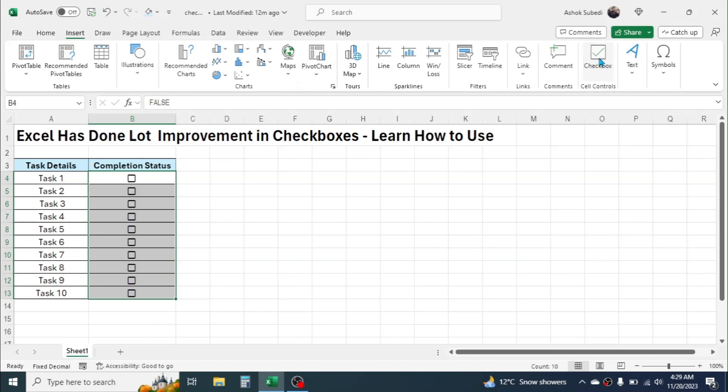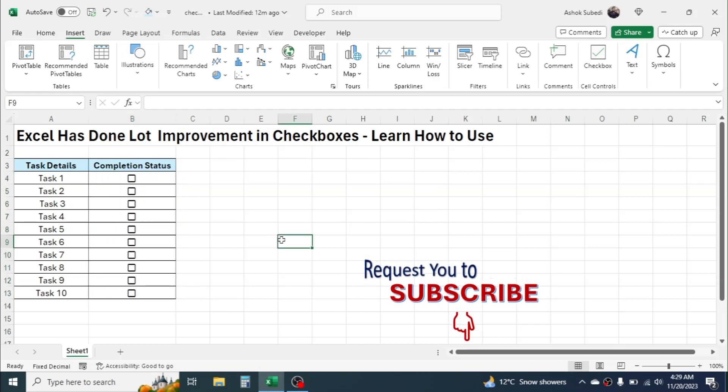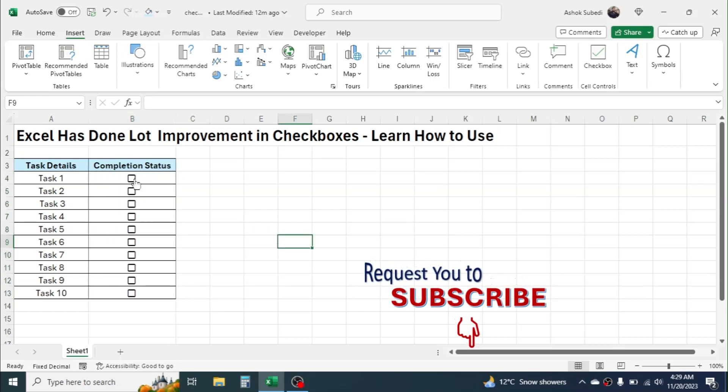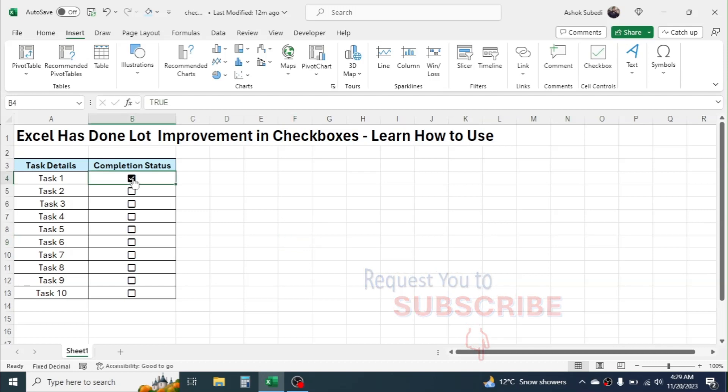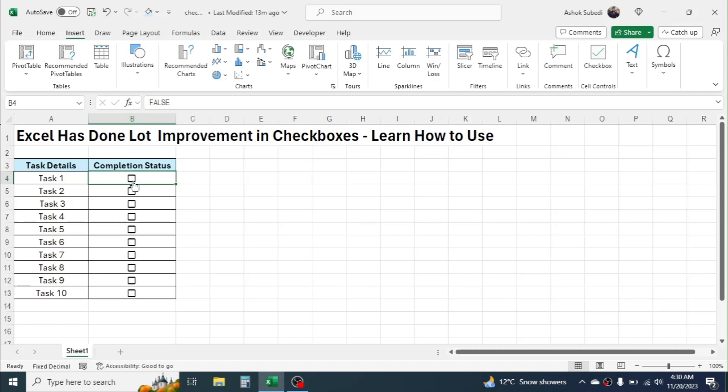button. Now the checkboxes are inserted in the cell. And when you click on the checkbox, it gets marked. And when you mark it in the formula bar, you will see TRUE is given. When you deselect, FALSE is given. So when the task gets completed, simply click on the checkbox, then it is marked, is ticked,